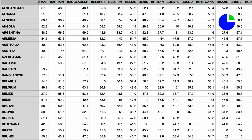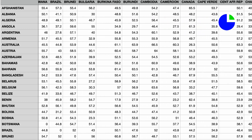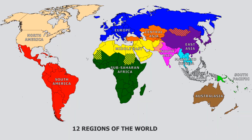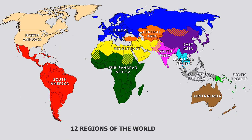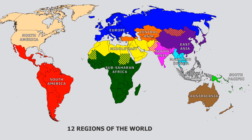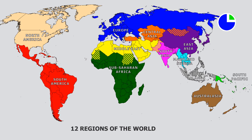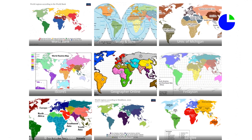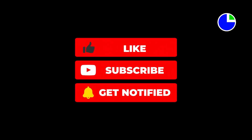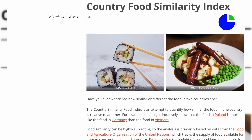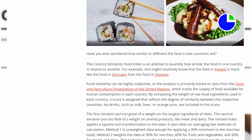By combining the logical insights from the Country Similarity Index with the traditional regions defined by many geographers, an improved world regional map has been created. This simplified regional map of the world has 12 distinct regions, with a few countries like Sudan and Pakistan that are split between two different regions. So what improvements to world regional maps would you make? Please like and subscribe to the Objective Lists channel, and visit ObjectiveLists.com for new and thought-provoking articles about our world.